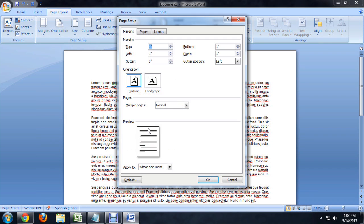Now you can see we've got this preview pane down here and if I begin to play with the left margin a little bit, say decrease the indent, you can see that it begins to move the side of the words closer and closer to the page.